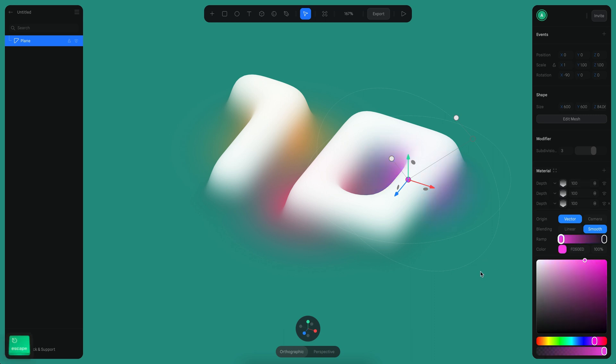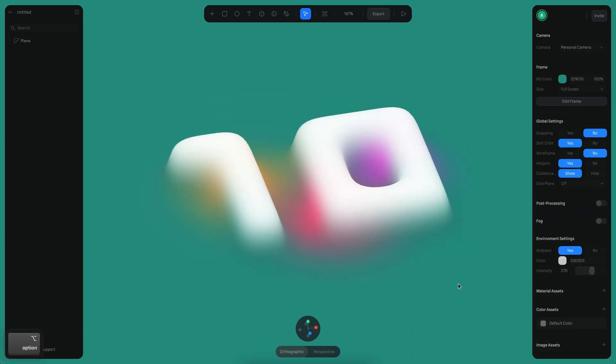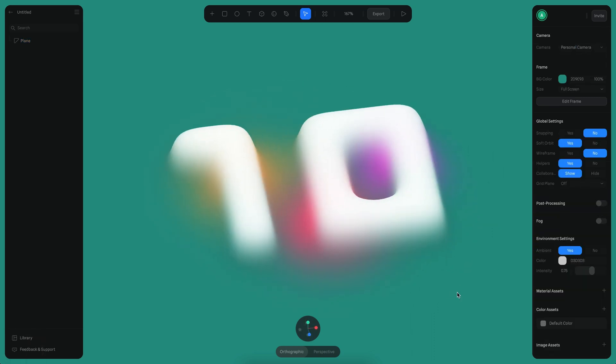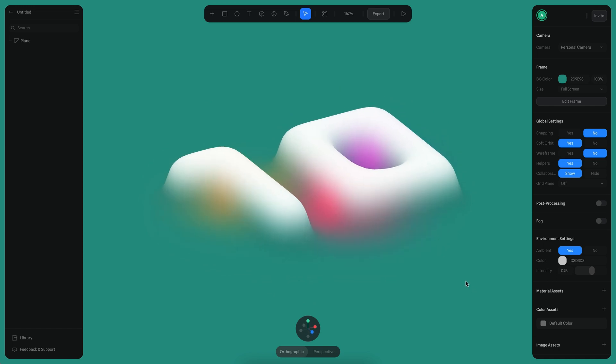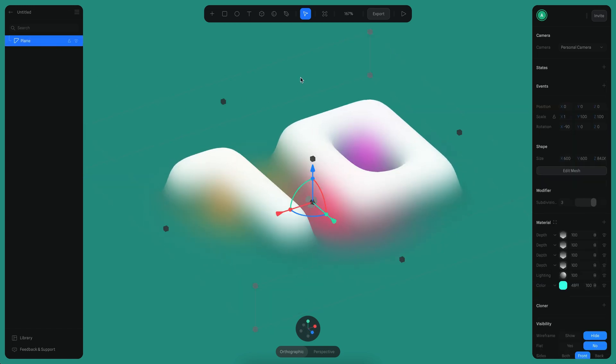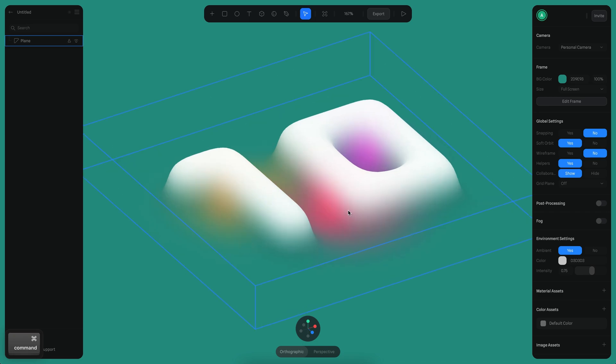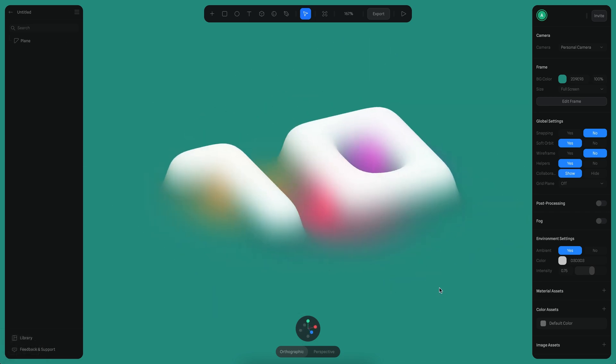Like there. All right, that's it. You can see it was quite easy to achieve this result. It's only one object and there were no lights. I'll see you in the next tutorial. Bye bye.